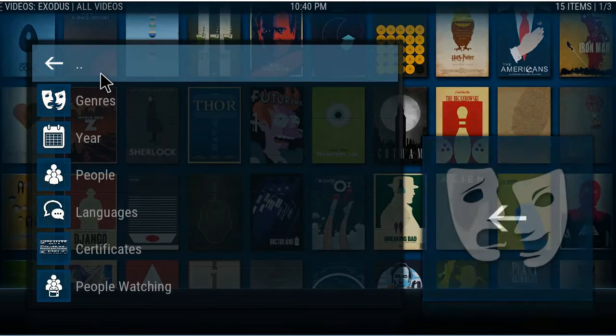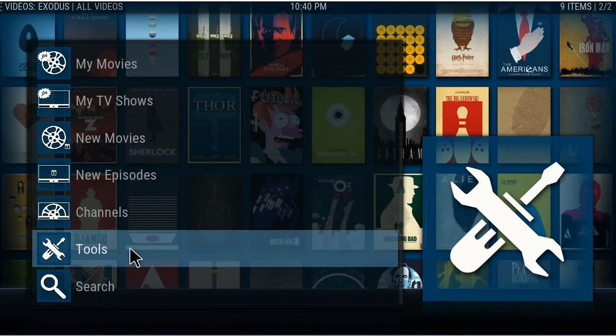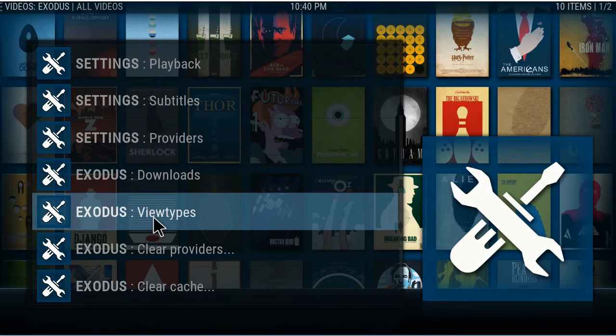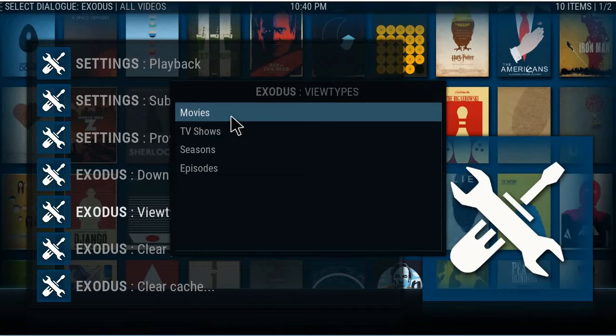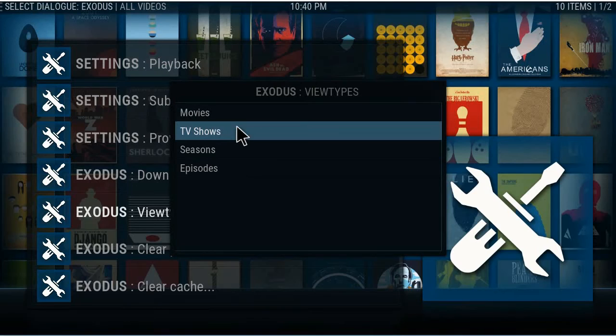Go back out to the beginning — this is when Kodi just opens up and you're in the main section of Exodus. Go down to Tools, and this is Exodus: View Types. Now you can change the settings for movies, TV shows, seasons, and episodes any way you like. But to save them, you have to go through here.